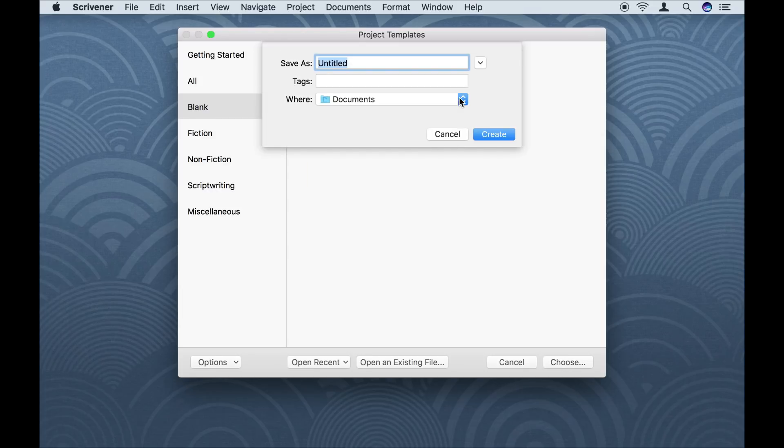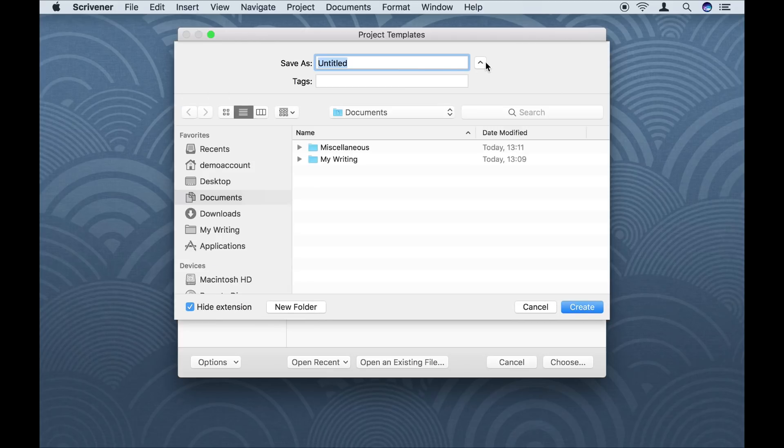Now, I choose where to save my project. It's up to you where you keep your Scrivener projects, so be sure to pick somewhere you'll remember.